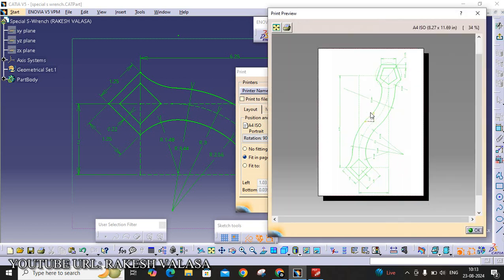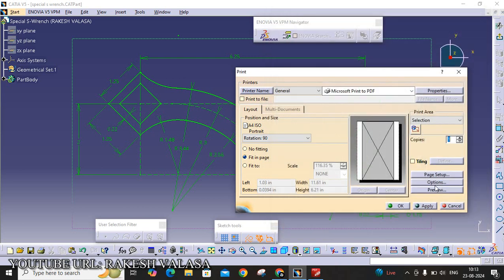You can see here, only that portion will be converted into PDF, not the specification tree and right side compass tree. If you want to change color, for example, if you want to convert the selected lines in black color, go to the options.